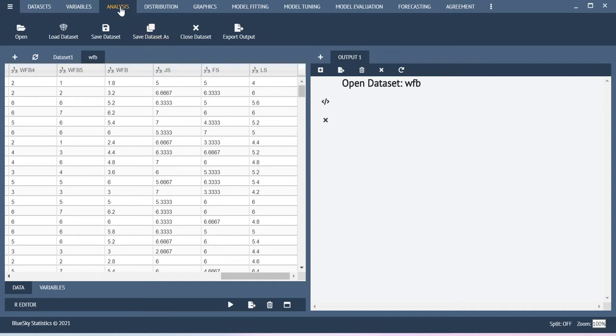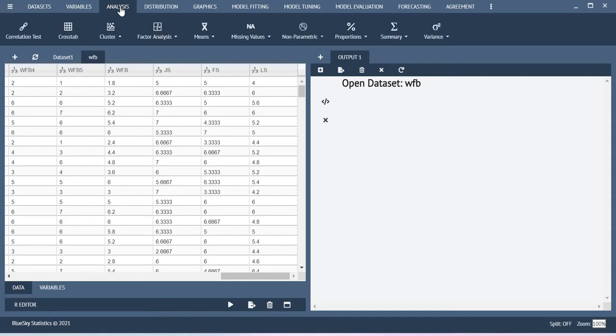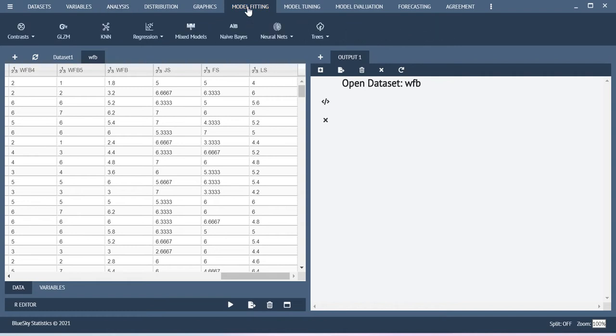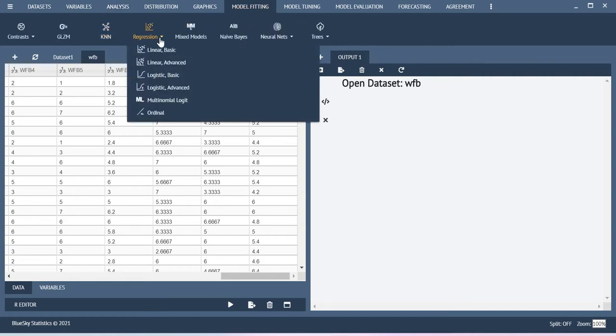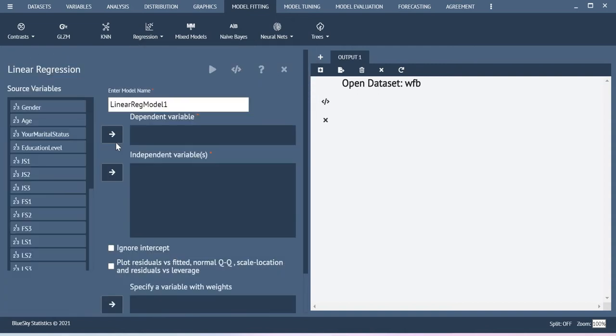In order to do this you go to analysis and then, sorry you go to model fitting, you have this option called regression. Select linear basic.